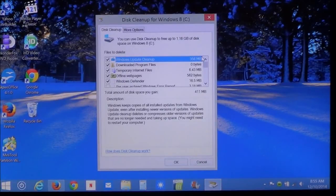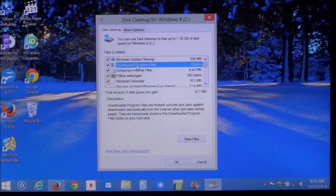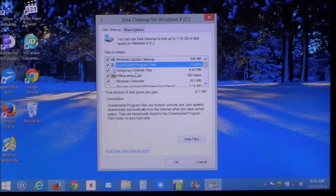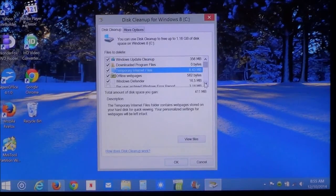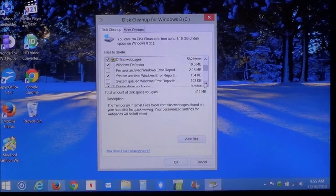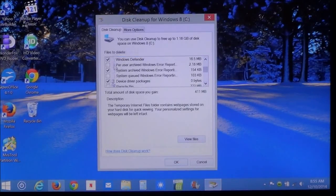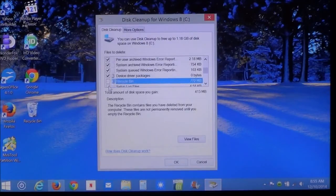That you no longer need. Again, you got your downloaded programs. Temporary files. Everything you want to clean. Put a check mark in this box on the left.